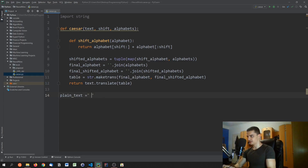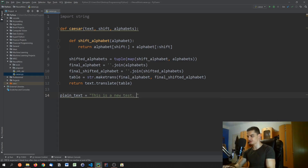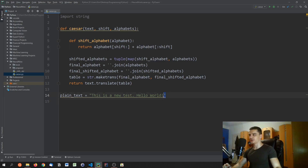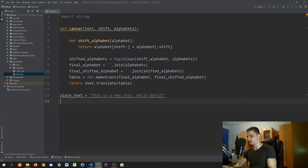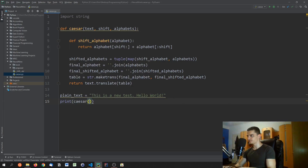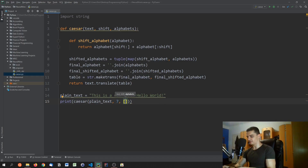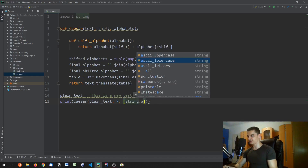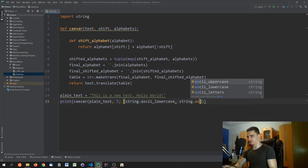We test with a plain text like 'This is a new test. Hello world!' which includes punctuation and uppercase letters. We call `caesar(plain_text, ...)` with the plain text and print the encrypted result.